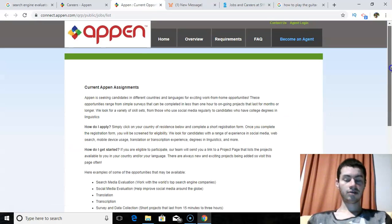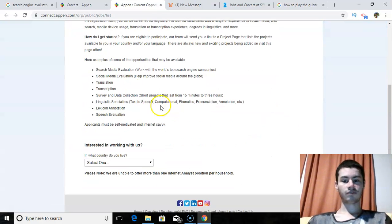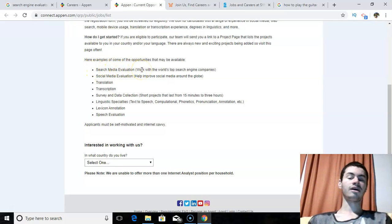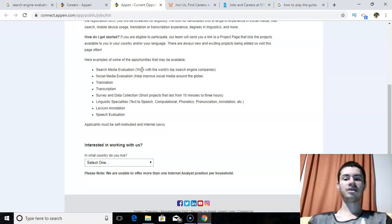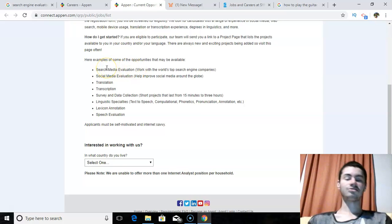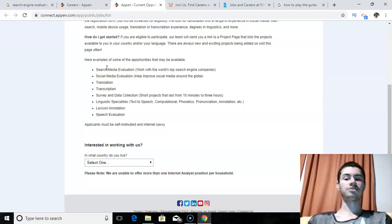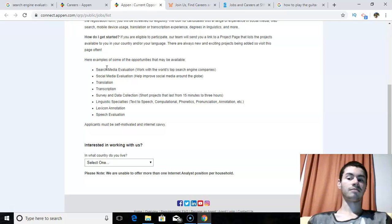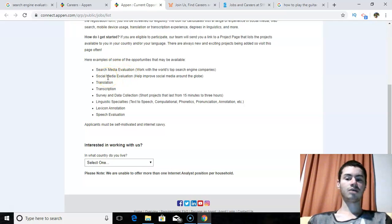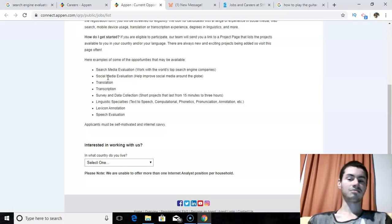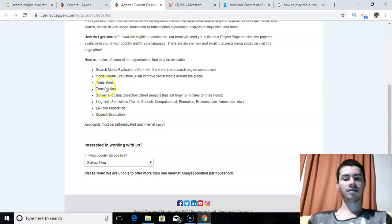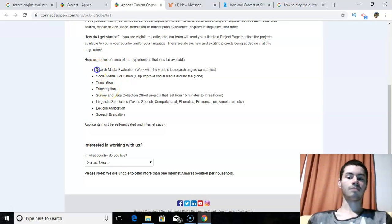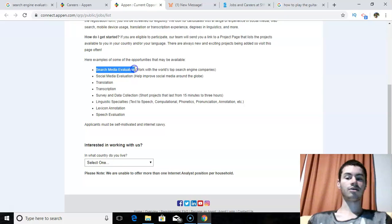And right here you have the different job titles that they are looking for. So we got search media evaluation. So this is where you are given keywords. This is pretty much the same as search engine evaluator, but here they call it search media evaluation. It's pretty much the same thing. You're pretty much rating results based on the keyword that someone is looking up. So that's pretty much what that job is all about. And they also have social media evaluation as well, which is kind of like the same thing, except it's more on social media. They got translation and transcription. But of course, you would be interested in this job right here, which is search media evaluation.